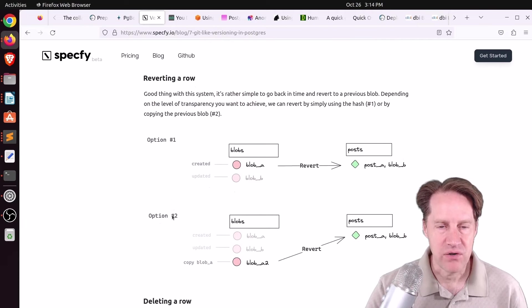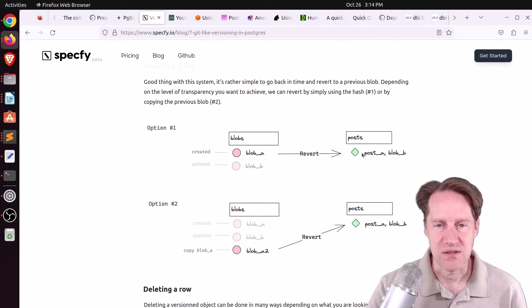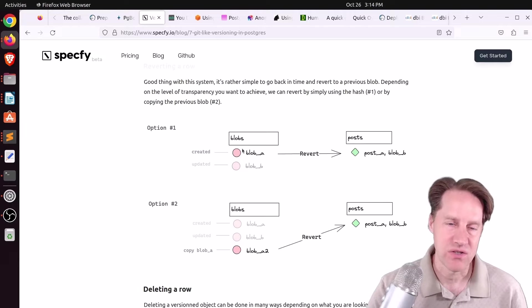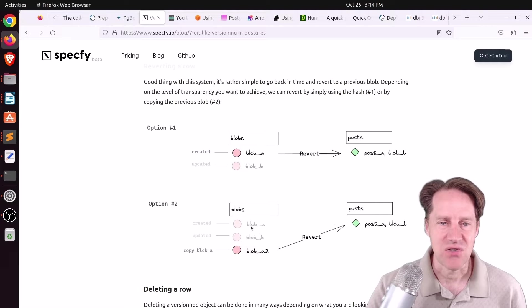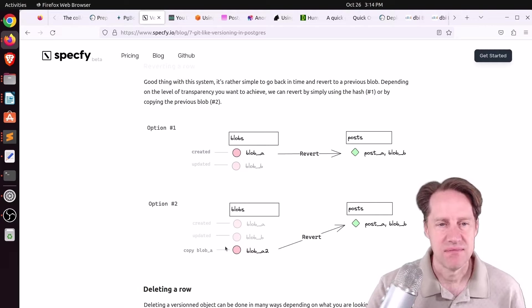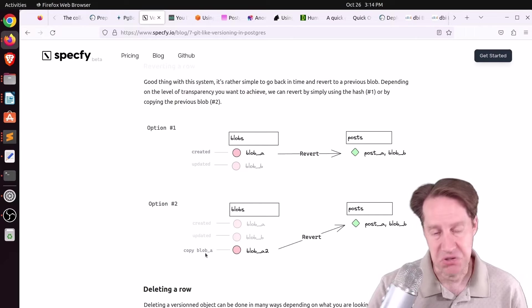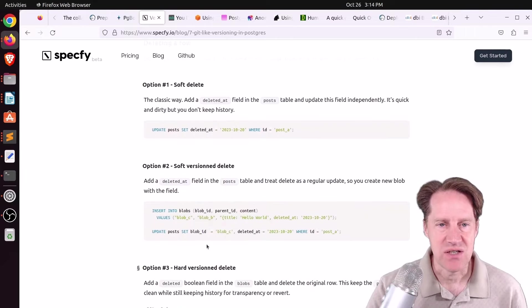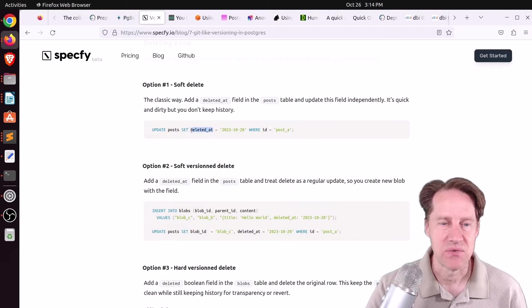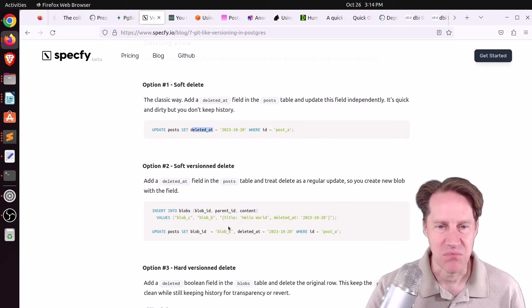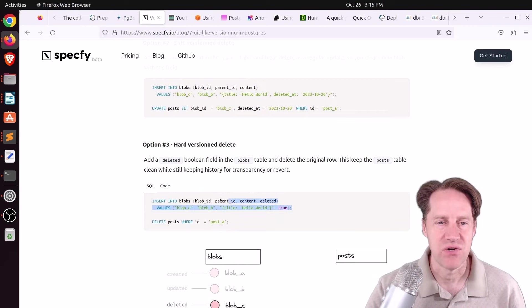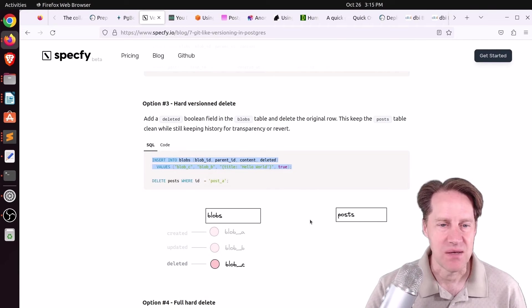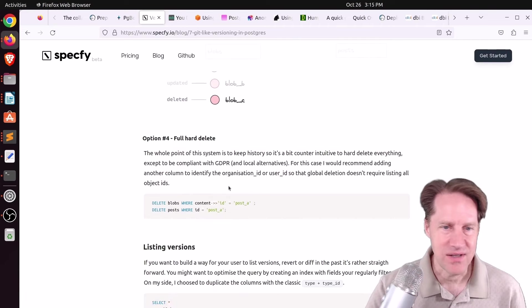If you revert a row, he actually has two different ways to do it. One, you just, in the post table, point to the original version or the previous version. Another option is to actually copy the original blob and then point to that. I don't know if I'm necessarily a fan of that, but that's possible to do. In terms of deletion, he said you could do soft deletes using a deleted at column in the table. Or do a soft version delete where you're essentially doing the same thing in both tables. Or a hard delete where basically you insert a version stating that it's been deleted and then remove the reference in the post table. And then a full hard delete where you just delete both apparently.